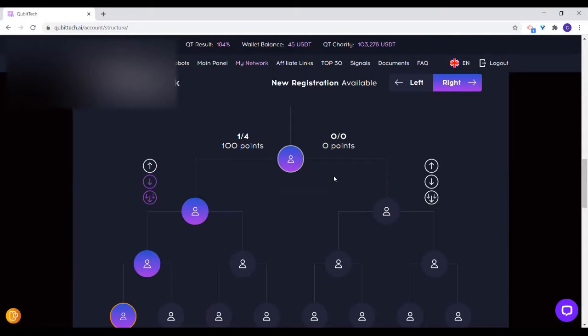I will still have two extra on the left. No — the two extra on the left is for you to get the quick start bonus. The quick start bonus must come from you directly; it doesn't have anything to do with the spillover from me. For the binary bonuses and other bonuses that have to do with points, the points you're accumulating from the spillover equally count for you.